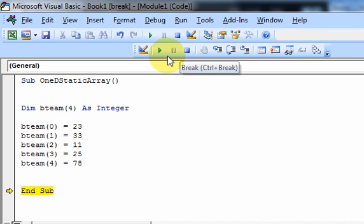That's what arrays are good for — they hold loads and loads of data. Arrays can be huge: you could have a thousand-element array, a 2,000-element array, or whatever you want.